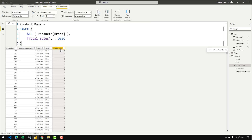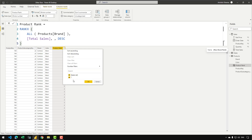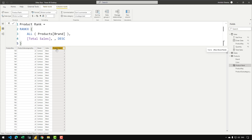Let's close that RANKX and see if we are getting the rank we are actually requesting. As you can see, we only see the number one in that rank column — so what is actually happening?